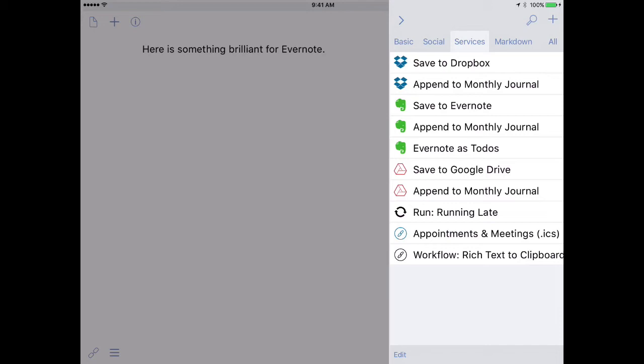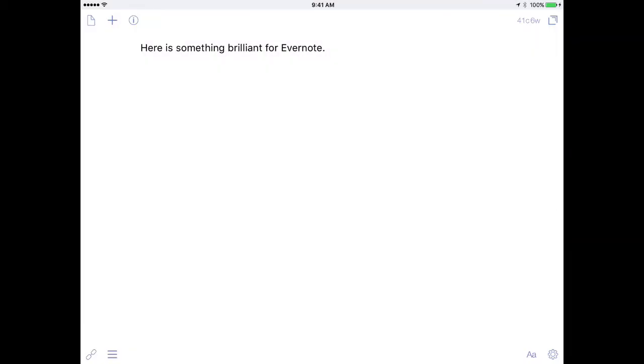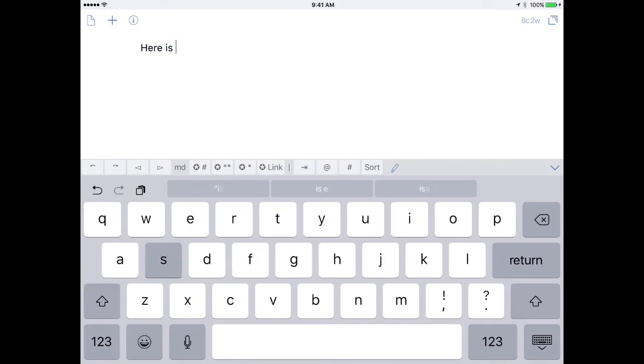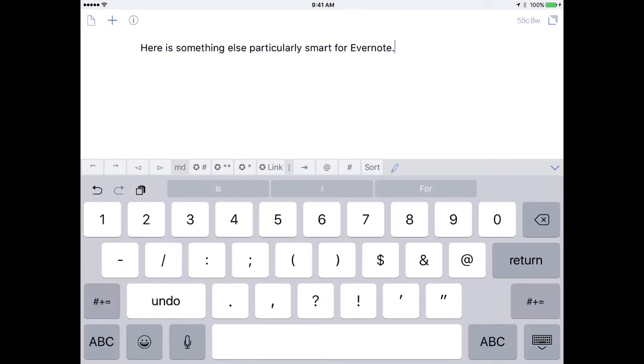So I'm going to create another note. I do that by tapping on the plus button. And I've got a blank sheet here. And I'll write something out. Okay, I've got it saved.